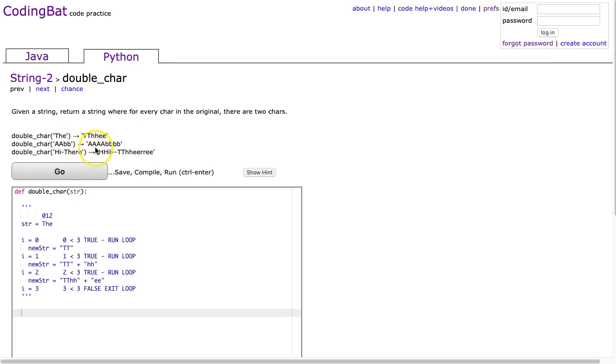A-a-b-b gives me a-a-a-a-b-b-b-b, and Hi-There gives the same pattern. We can see that they've just duplicated every element.